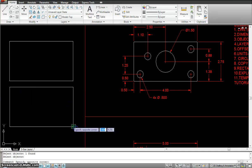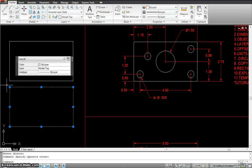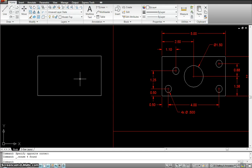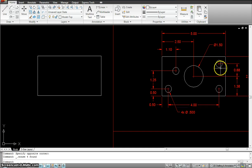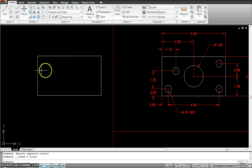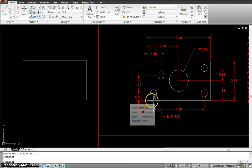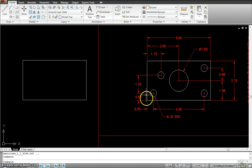I'm going to erase this by selecting it and hitting delete. The next thing I need to do is find the location for the circles. That's the reason why I had to explode my rectangle — because I need to offset these lines to find where the circles meet. The distance is 0.5 from the edge to the center of the circle on each side, so I have to offset that distance.